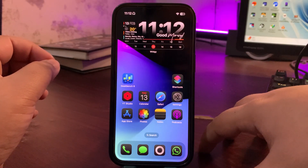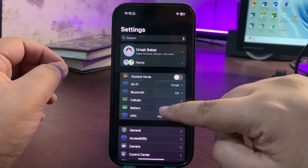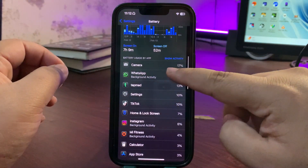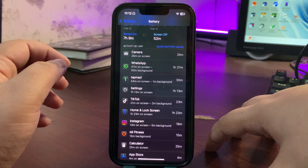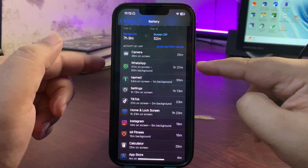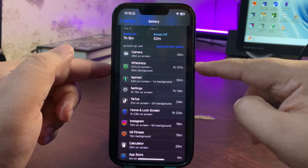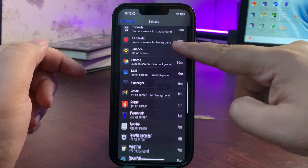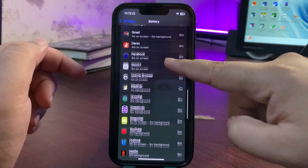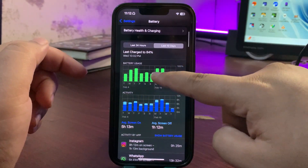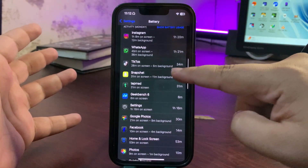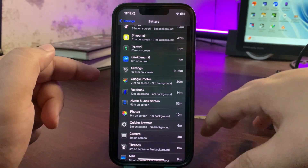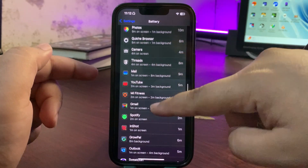How can you see which app is running in the background? Go to Settings, then go to the Battery section. Let the battery stats load and see which app is running in the background for a longer time. For example, WhatsApp is running in the background for 15 minutes — this can cause overheating. Instagram is also running in the background, and Google Photos is running for 9 minutes, which can cause battery draining and overheating.